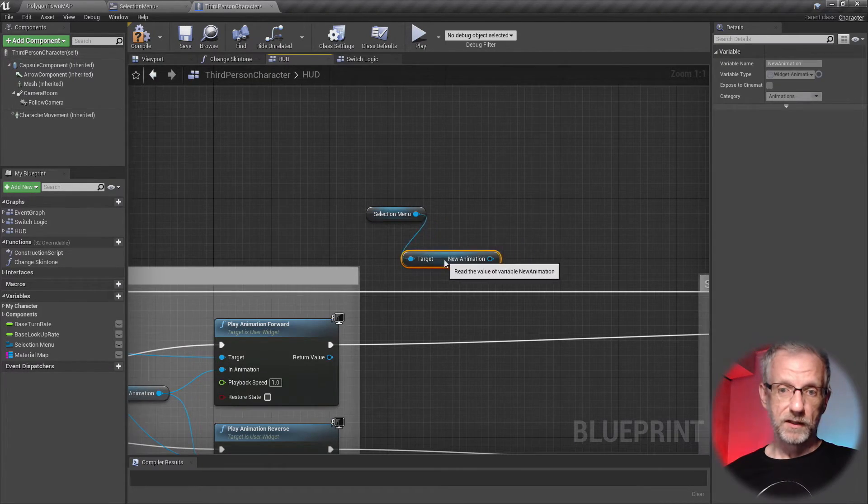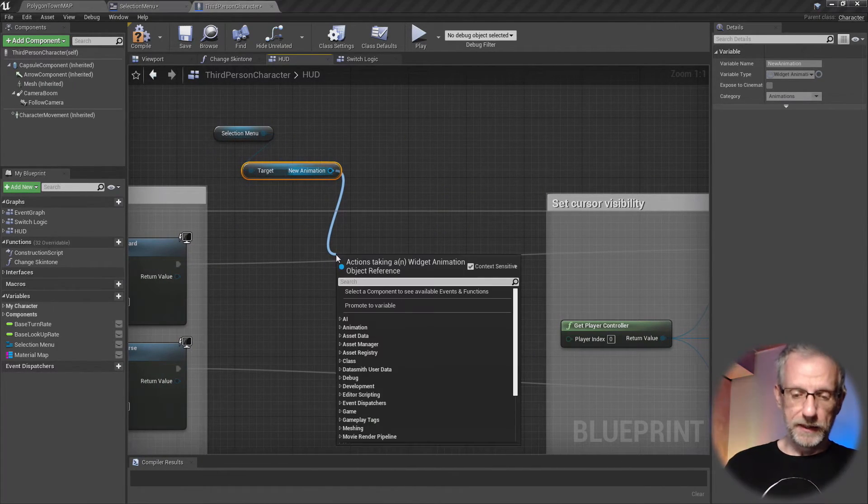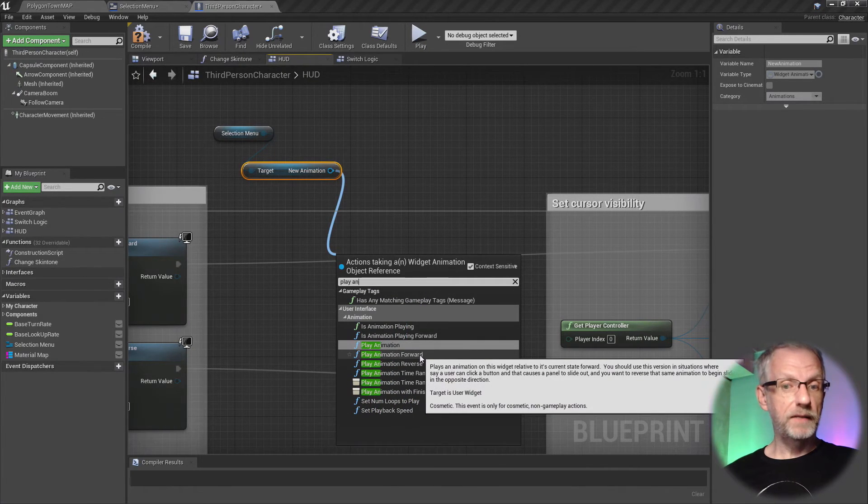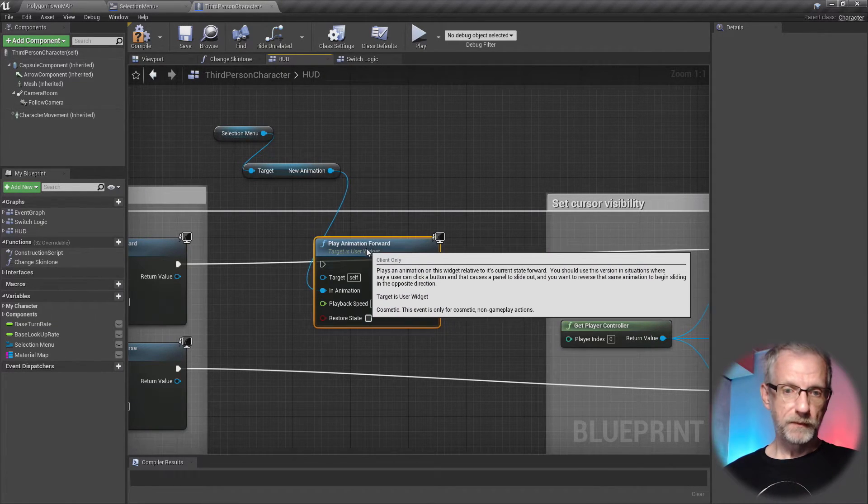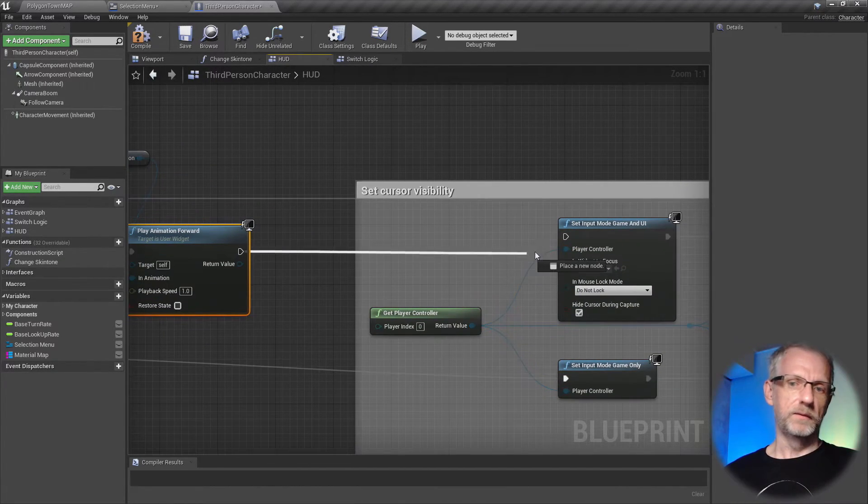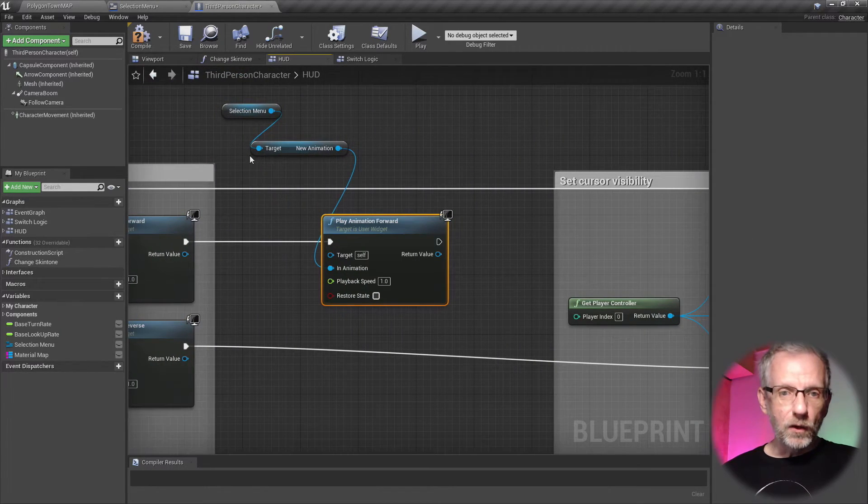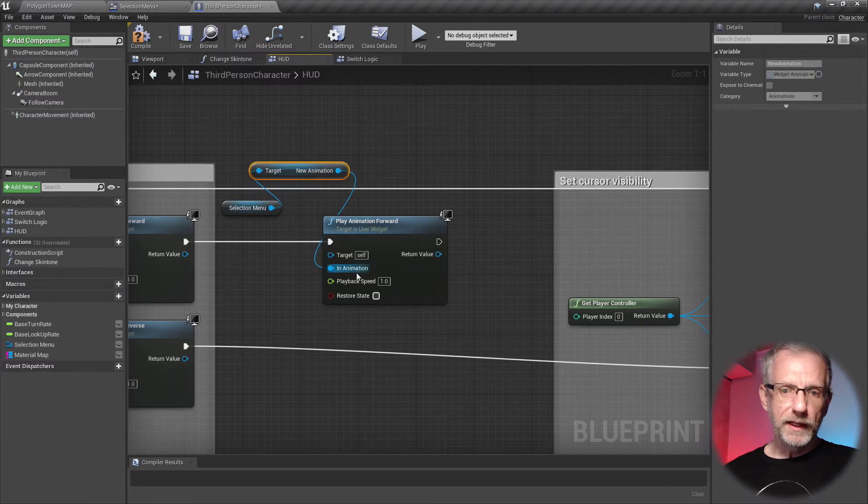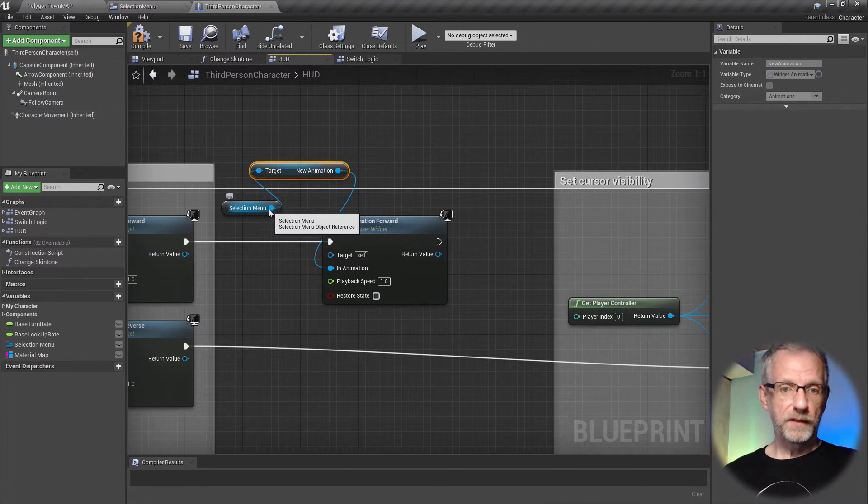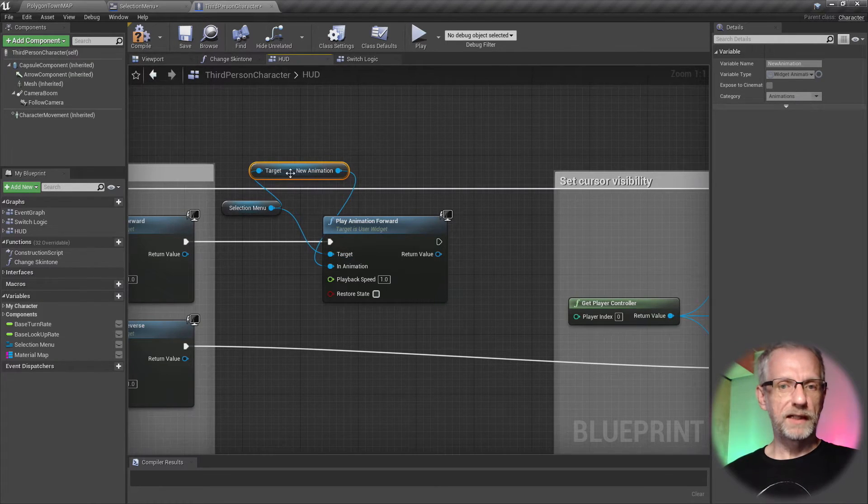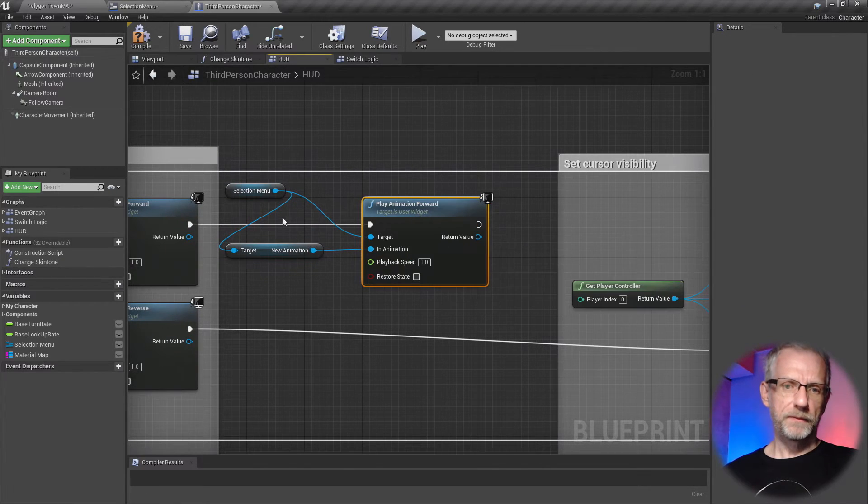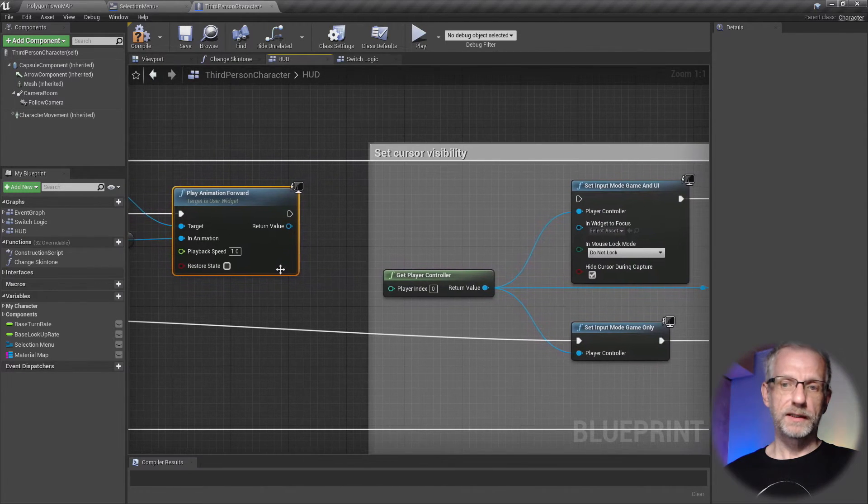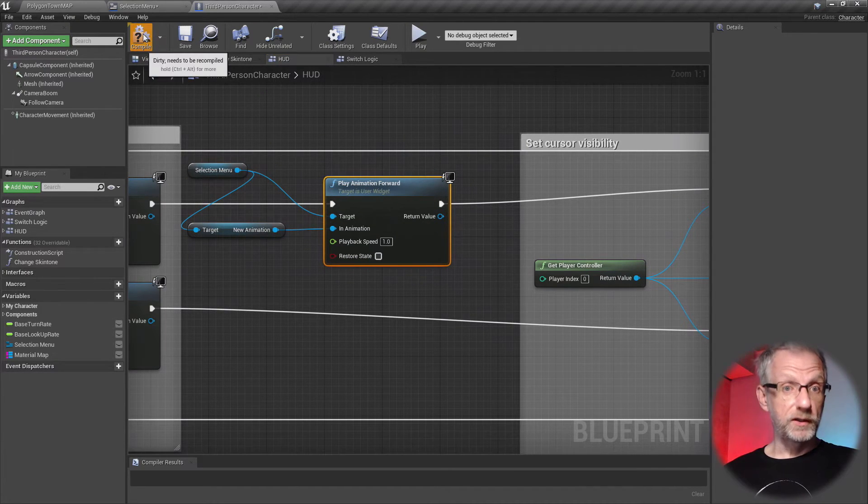And from the animation I'm going to grab my play animation forward node, because we'd like for this to play forward. I'll put that somehow into my graph here. I'll also need to grab a reference to my menu and add it as a target in the play animation forward node, because the node needs to know which menu it is supposed to play the animation on. So here we can see this a little bit better, that the selection menu has two references, one going into new animation, one going into target.